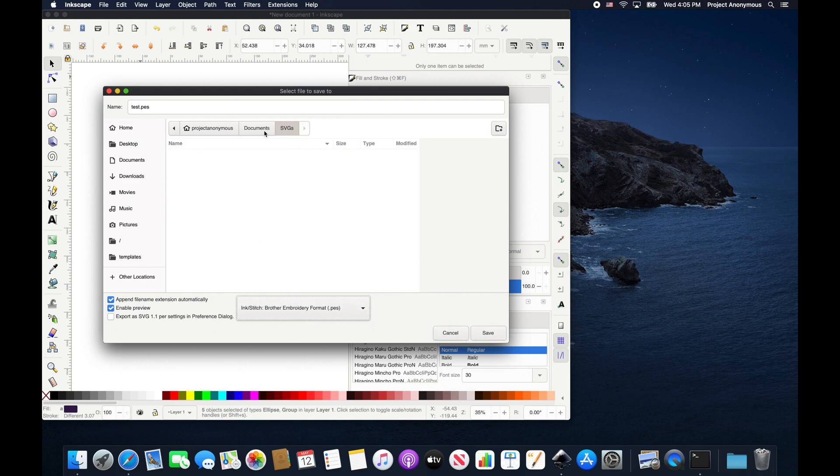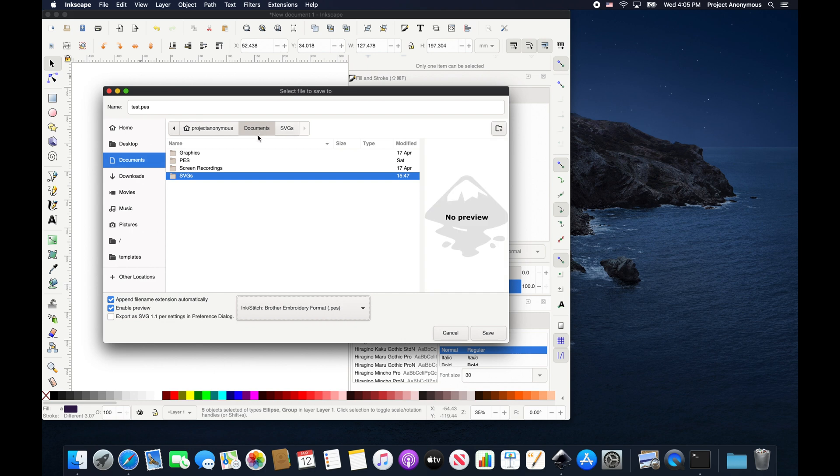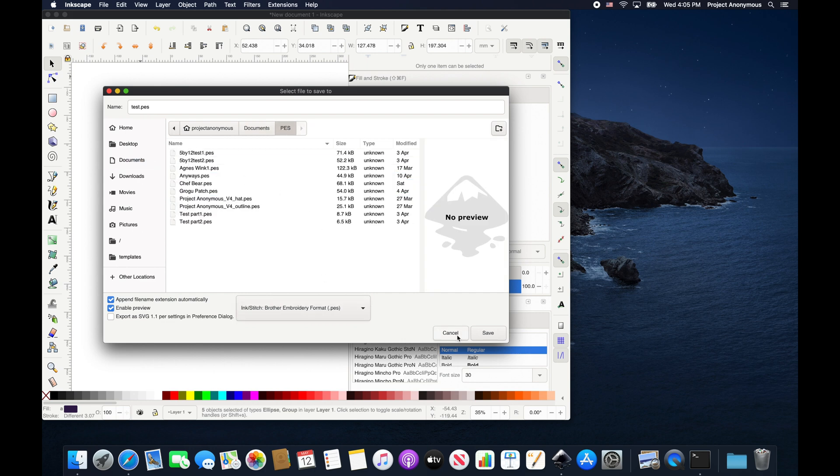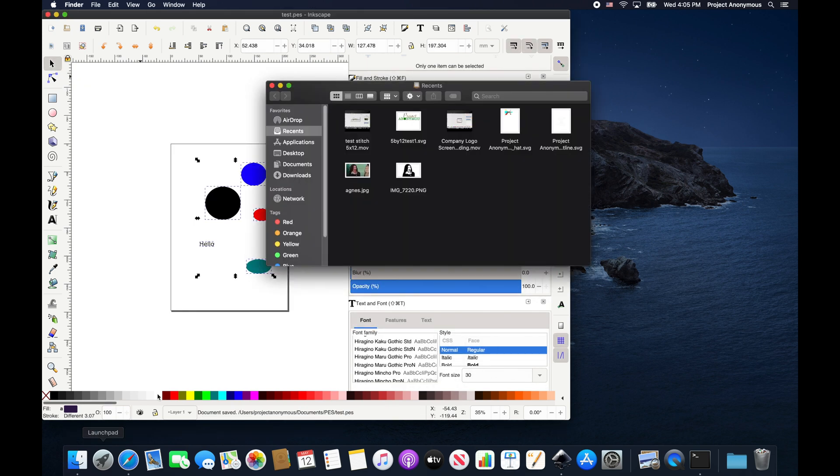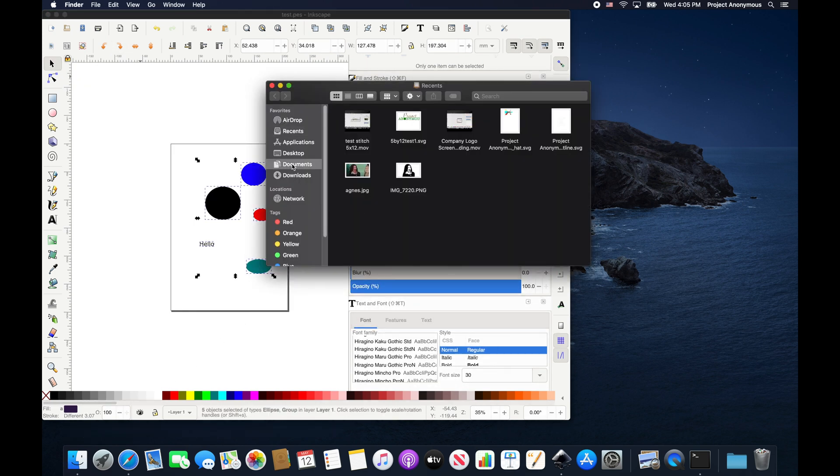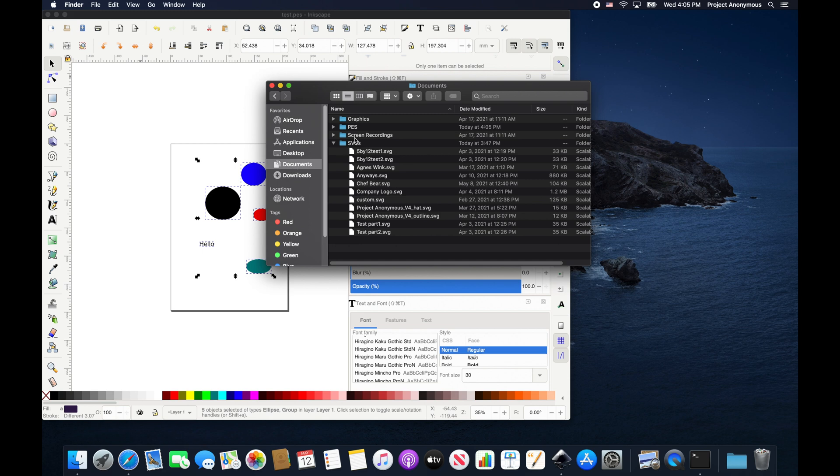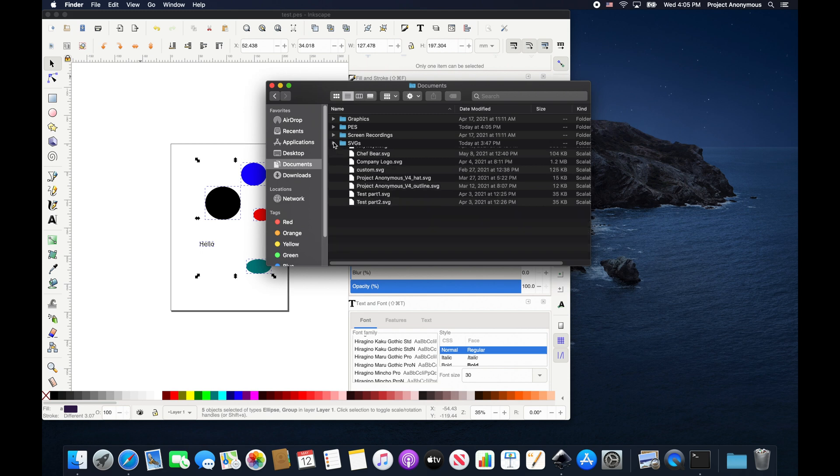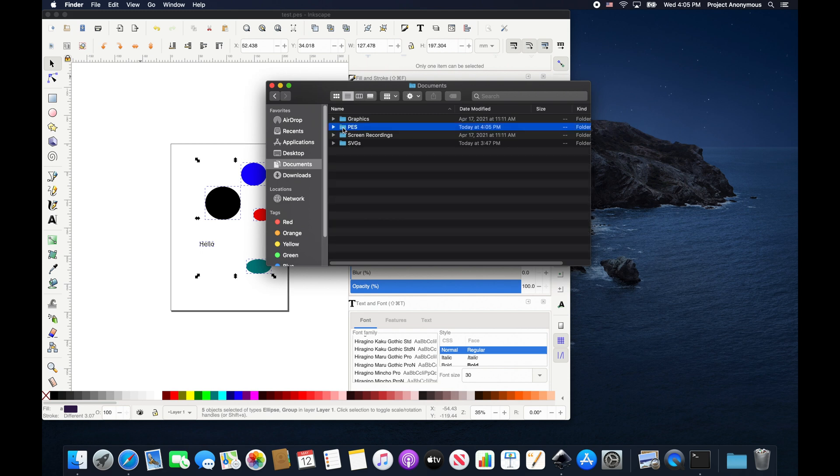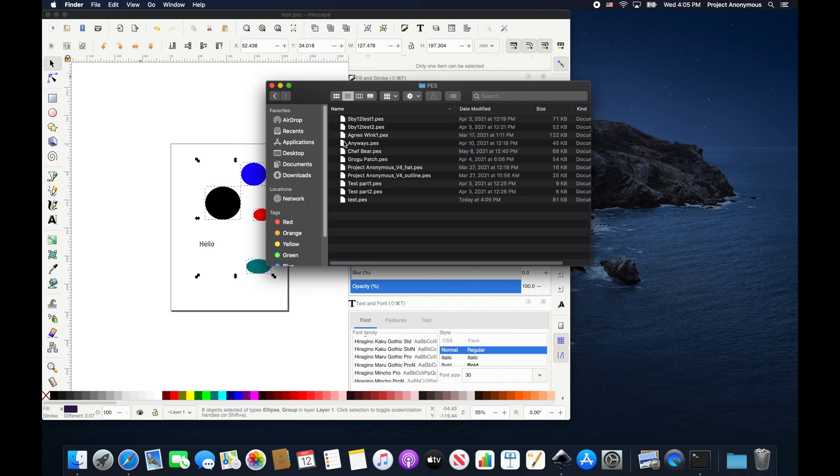And we can save it. We'll go ahead and change this directory real quick. And save. So we'll go ahead and open up that directory to show you that it is there. Test.pes. It saved it correctly.